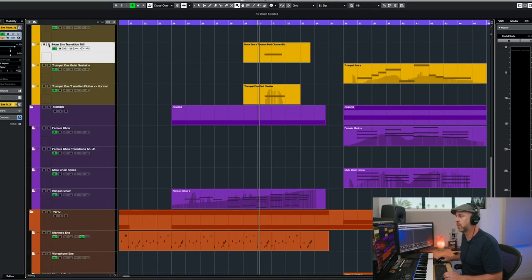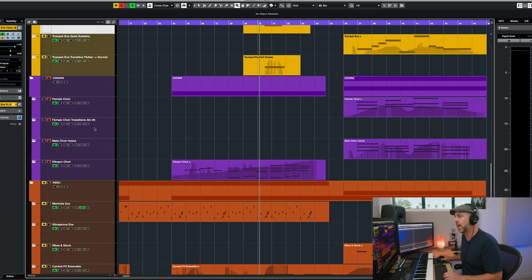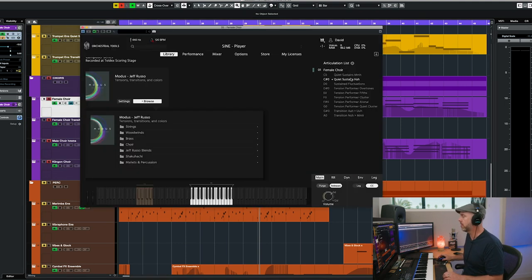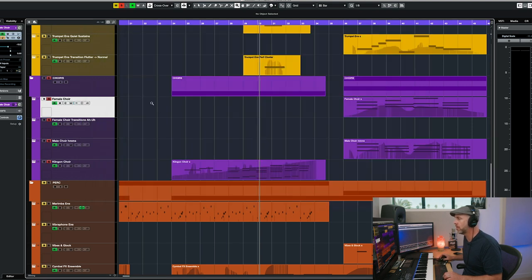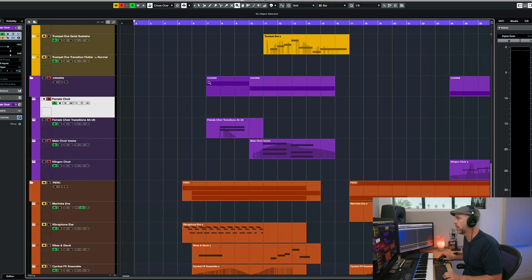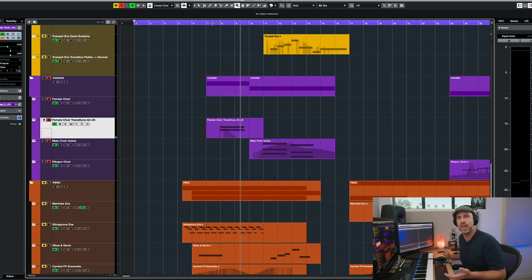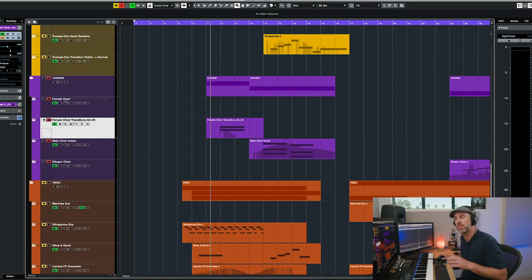Now, when it comes to choirs, you get a female and a male choir, and of course the Klingon choir as well. The female and the male choirs have some cool articulations — you've got sustains, sustained fluctuations, tension performers, and then these transitions. Here's one of the female choir transitions. This actually lines up with the string transitions, so I used the two of them together.